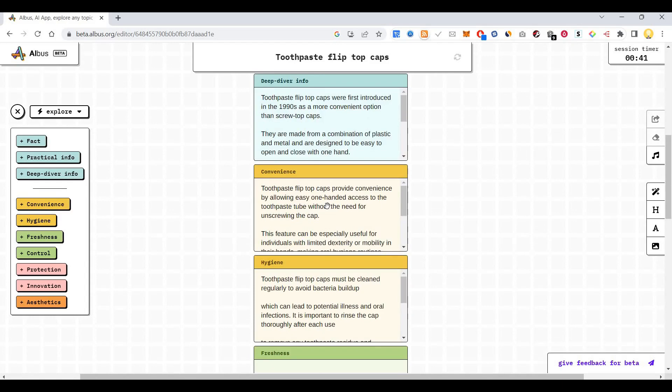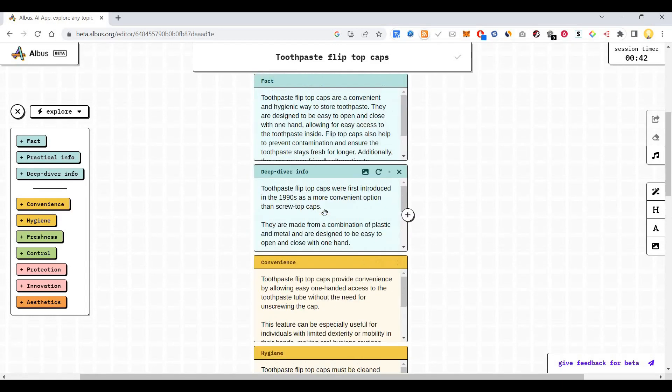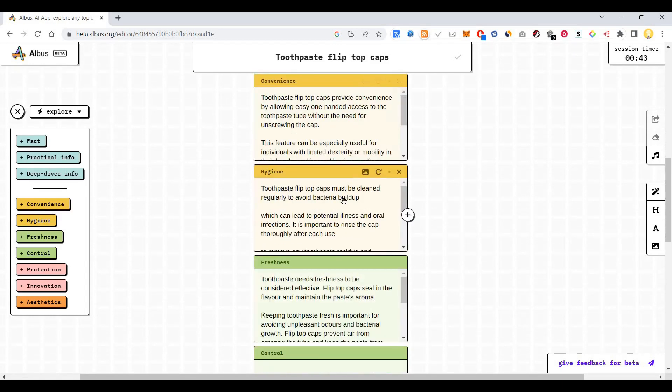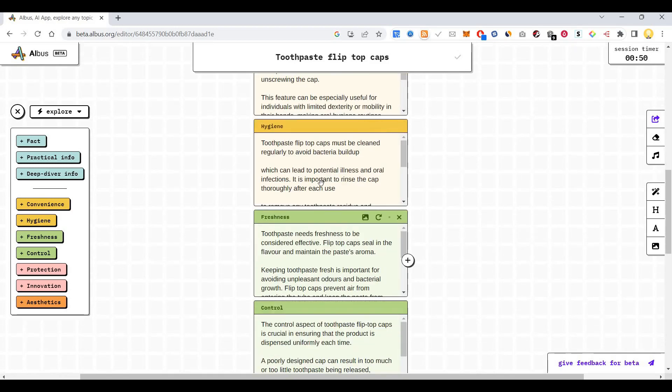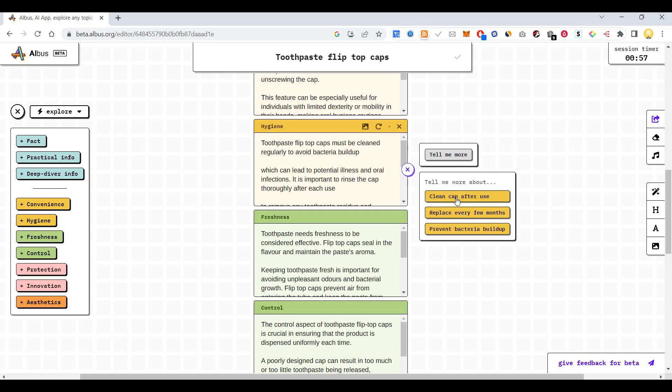In hygiene, I want to know more. Toothpaste flip top caps must be cleaned regularly to avoid bacteria buildup. If I want to know something more about hygiene that is related to flip top caps of toothpaste, I can see clean after use, replace every few months.